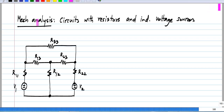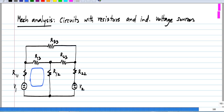Now, let us proceed with mesh analysis of circuits with resistors and independent voltage sources. I have put down the same circuit that I considered earlier, and I will identify the three mesh currents. Let me call this mesh number 1, so this is current I1, and this is I2, and this is I3.